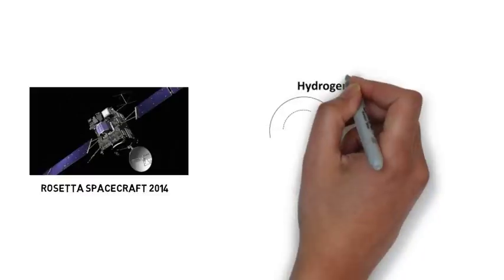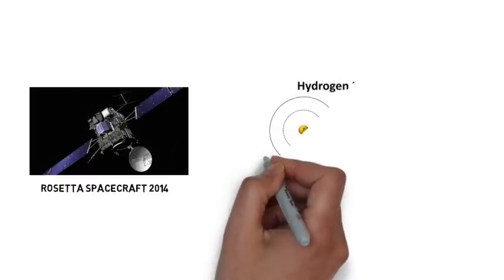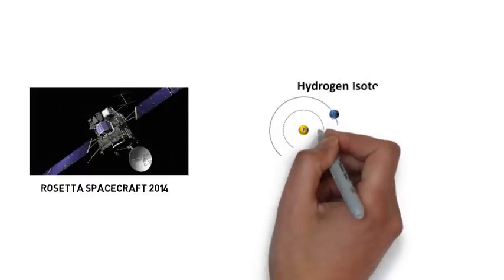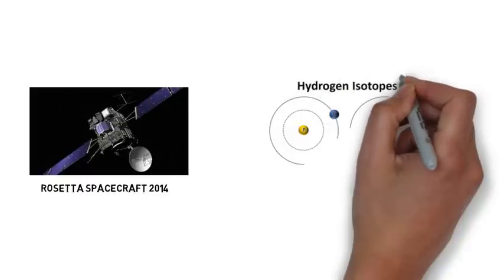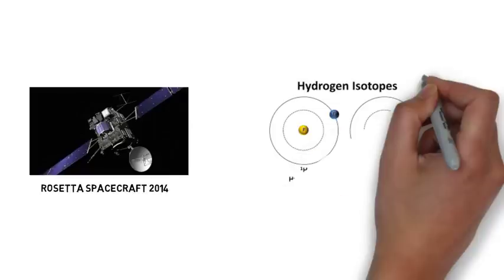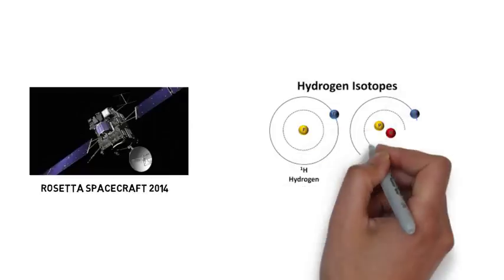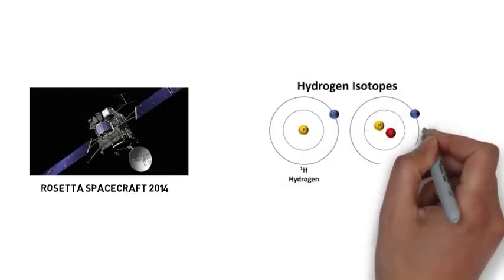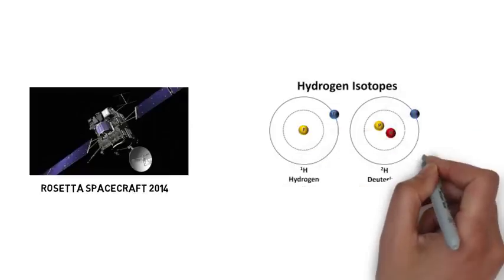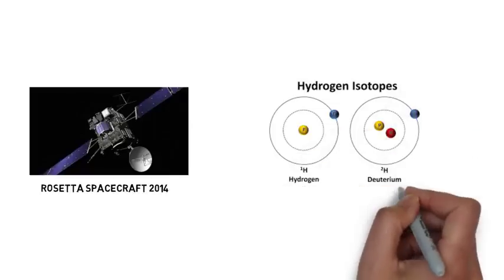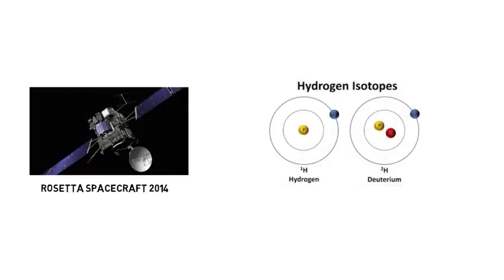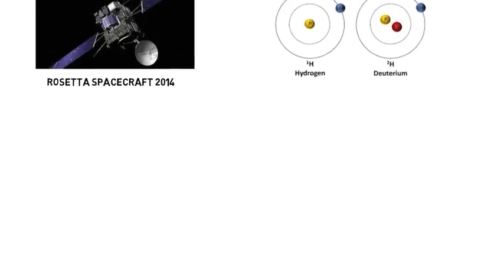The isotopic measurements were meant to determine the deuterium-to-hydrogen ratio in the comet. Deuterium has heavy hydrogen atoms and ordinary Earth water may contain 156 deuterium atoms per million hydrogen atoms. Water has two basic elements, namely hydrogen and oxygen.